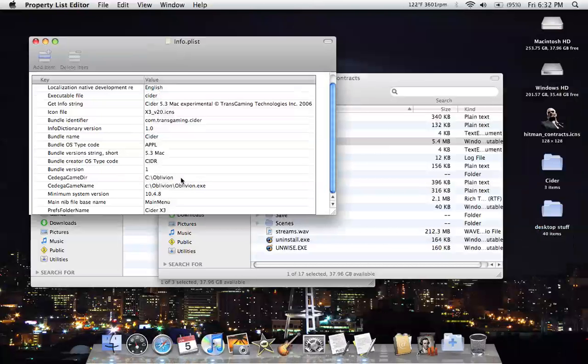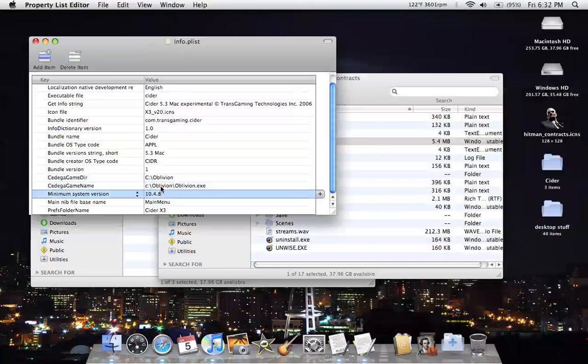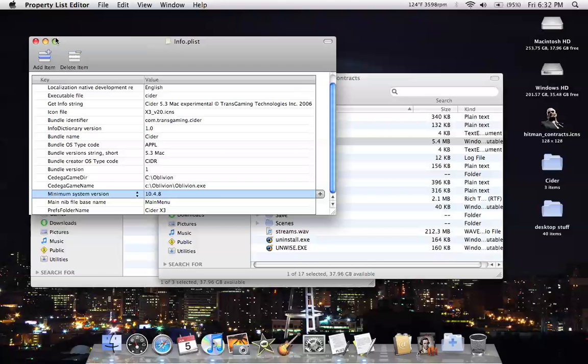But for people who want to do that, you basically just change the same stuff right in here, rather than in TextEdit. I highly recommend the Property List Editor, which is part of Xcode or Developer Tools.